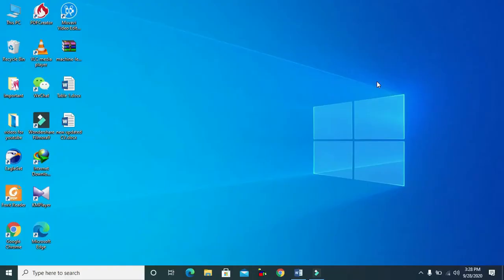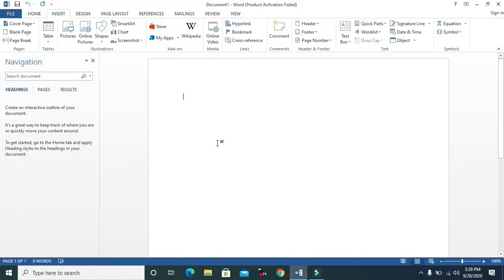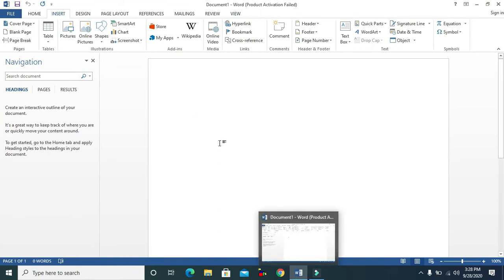Hello everyone, this is Anwar and this is my new Microsoft Word tutorial. In this video I will teach you how to make a flowchart or SmartArt, so let's start. First, open your Microsoft Word document.